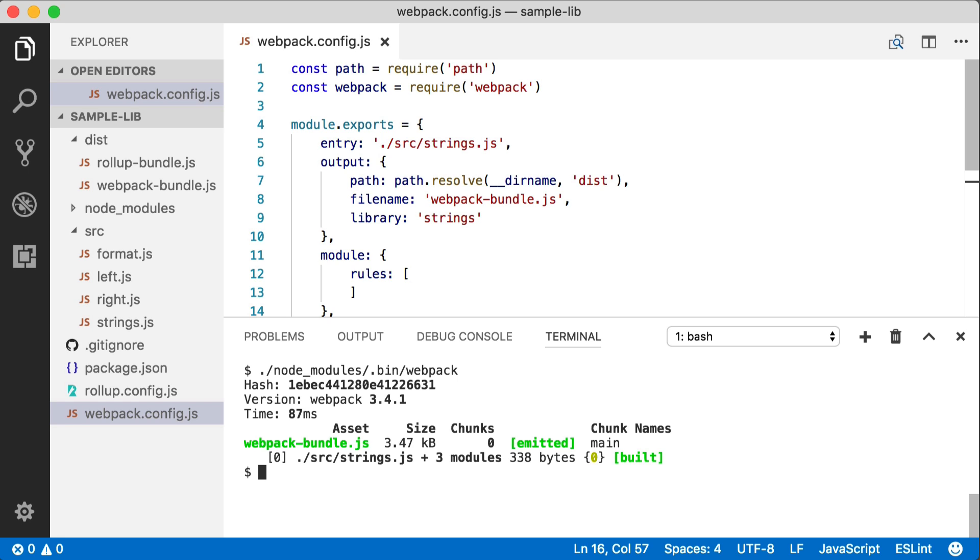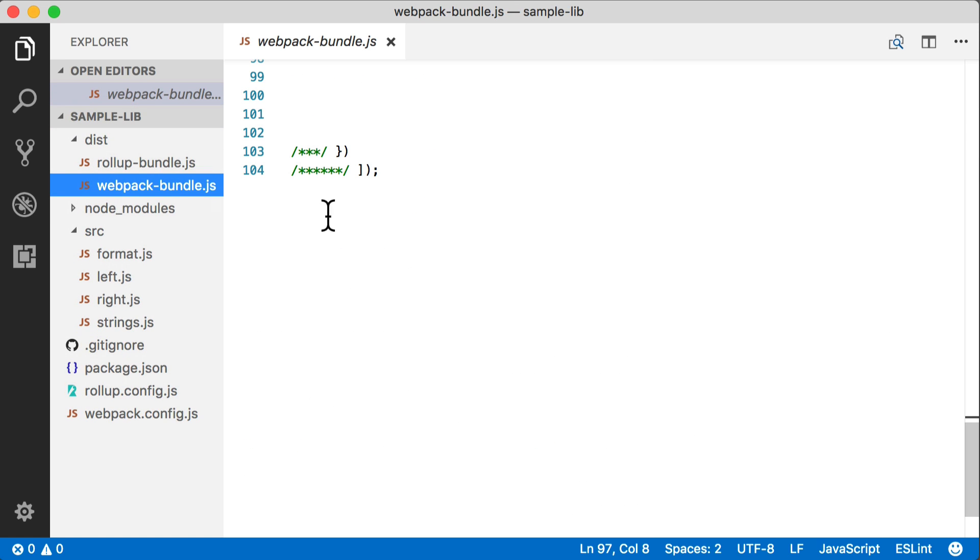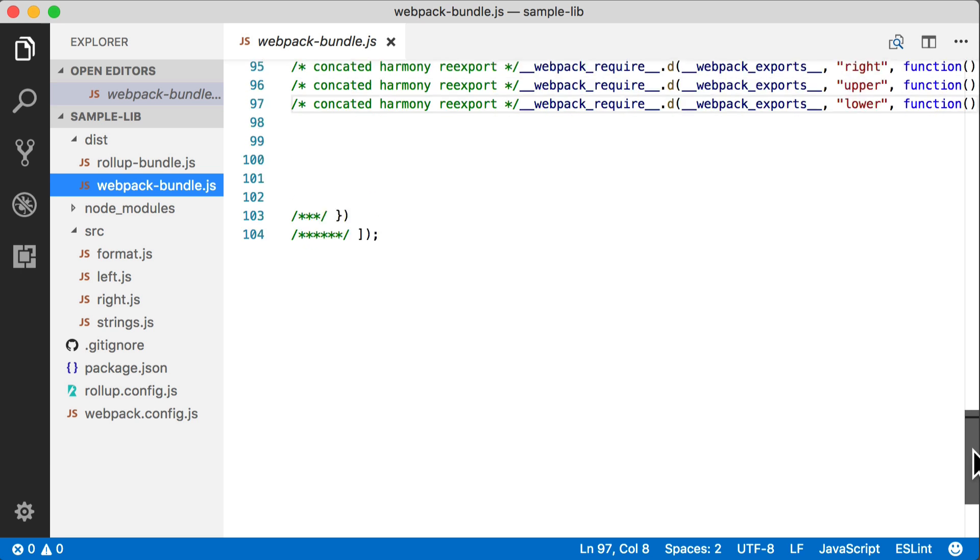So what we're hoping to see is that inside the bundle file, we really only have a single module, and that module should look very much like the one that Rollup created for us.